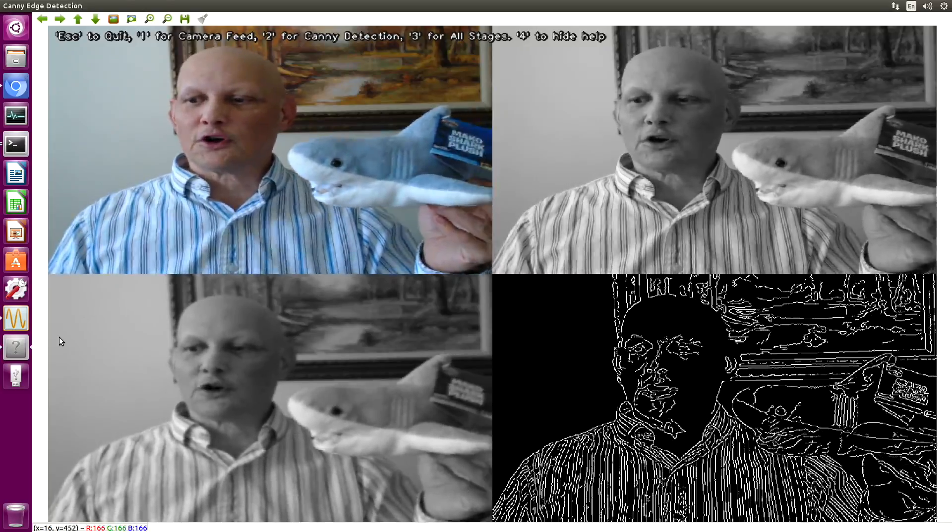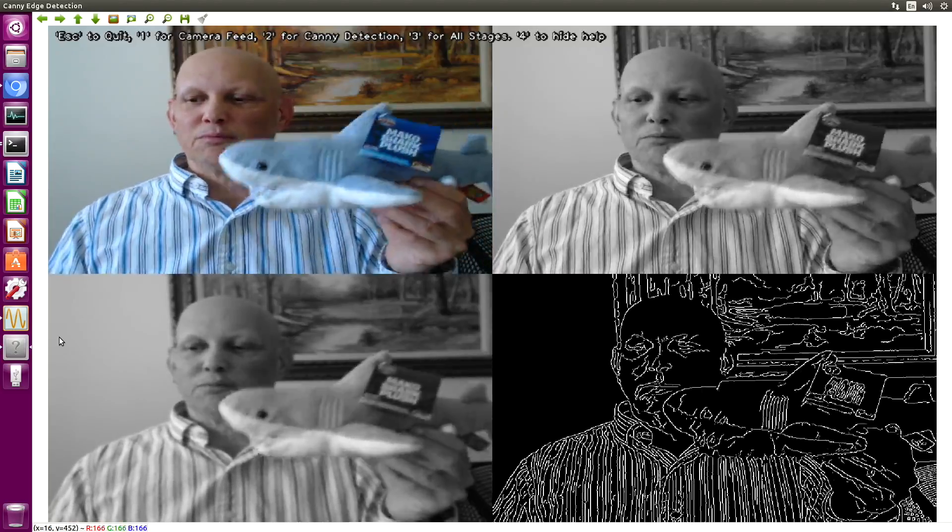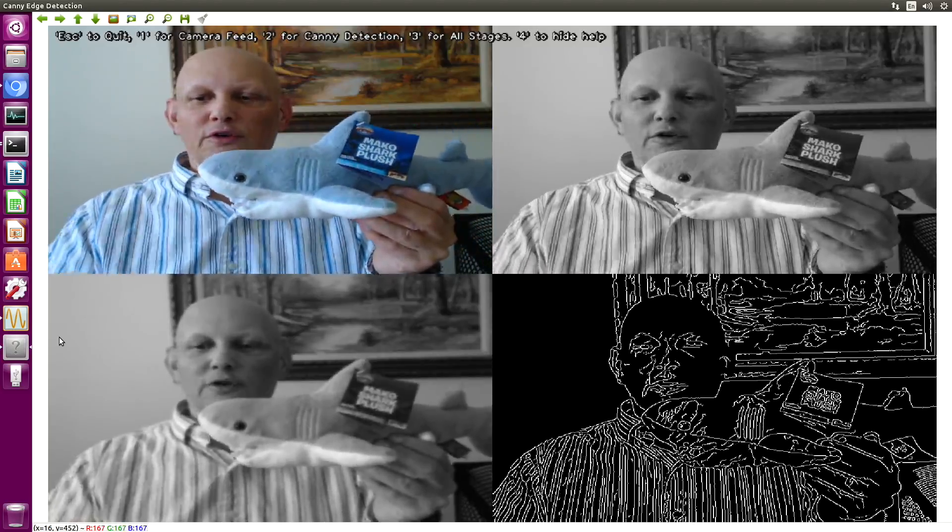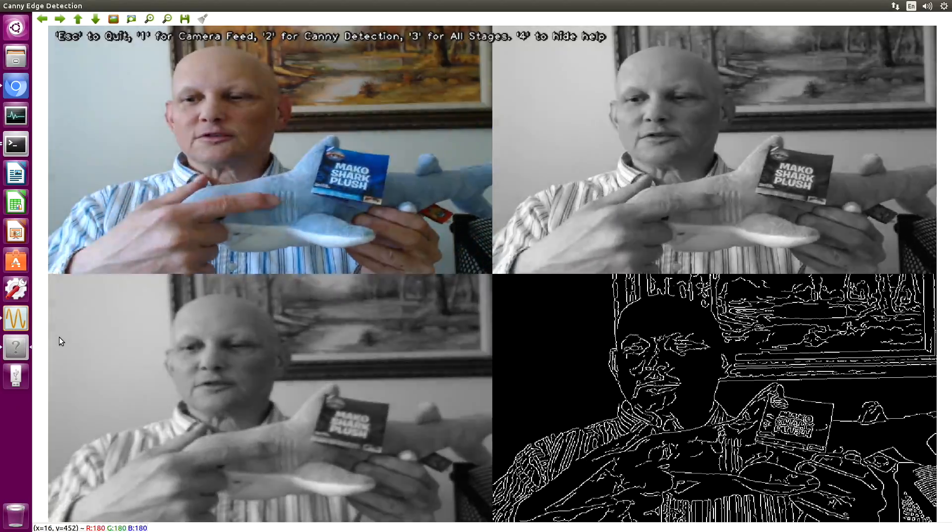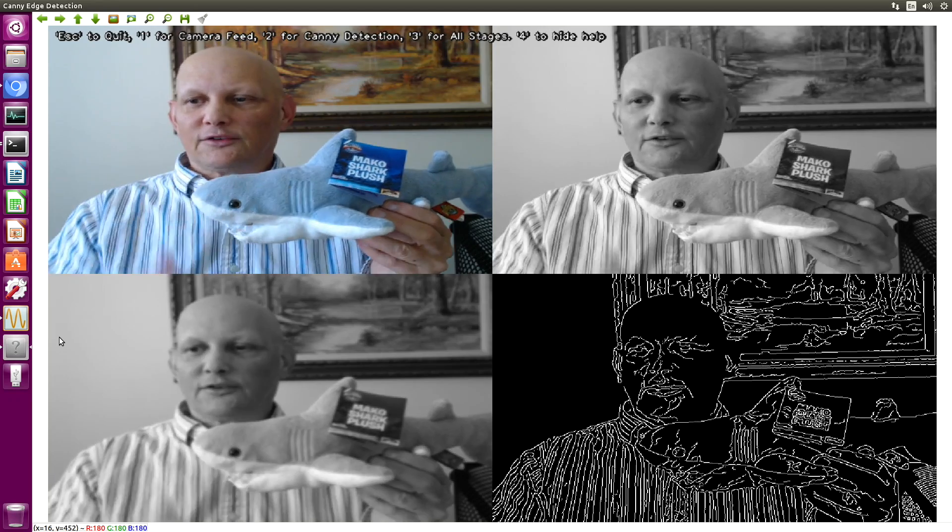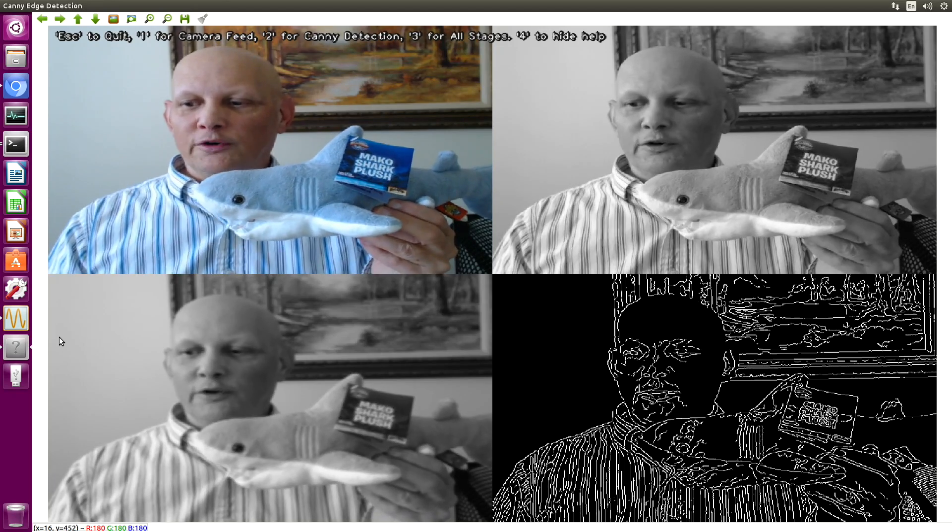We'll run the edge detection on the shark. Oh, you can see his gills. Yes, that's important.